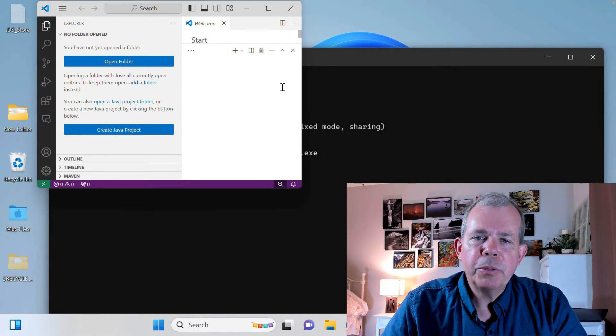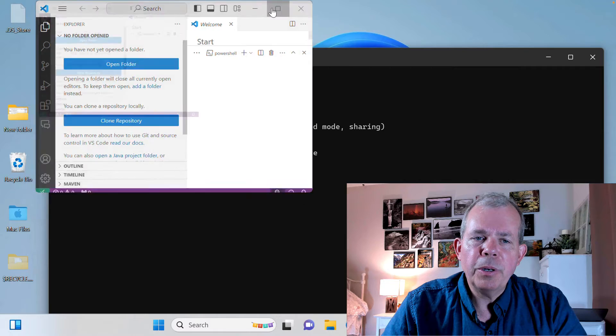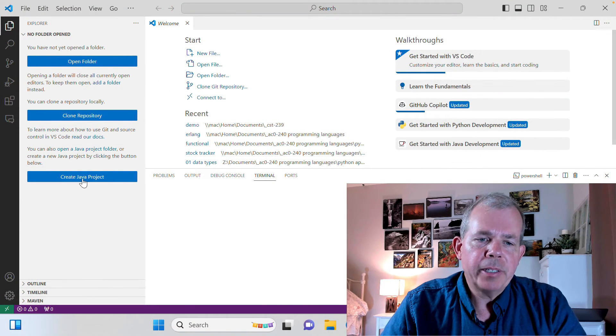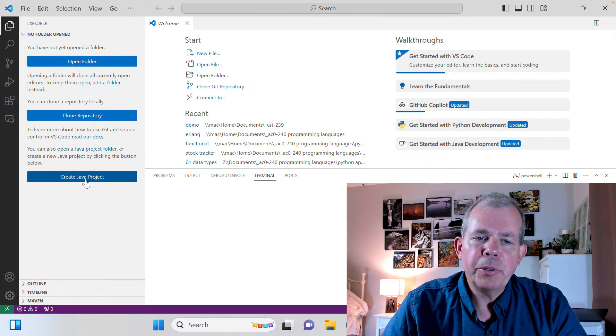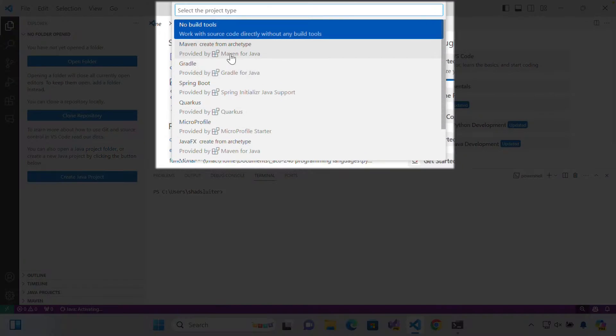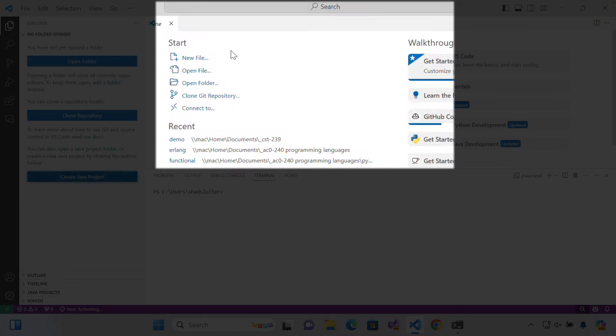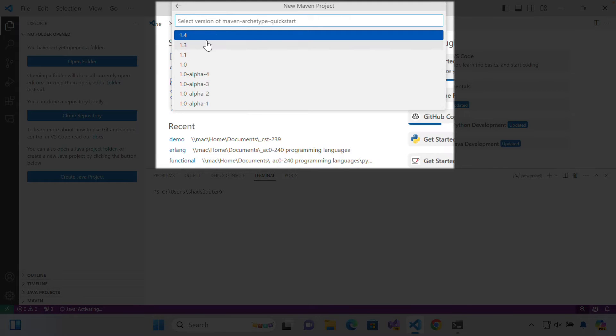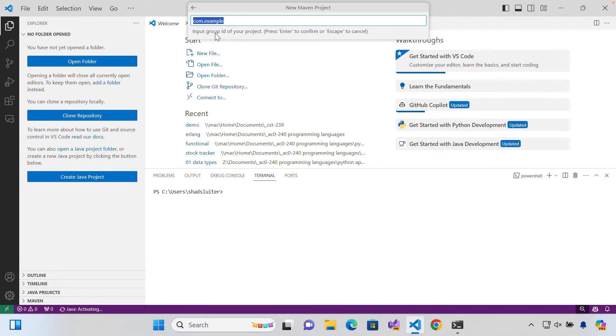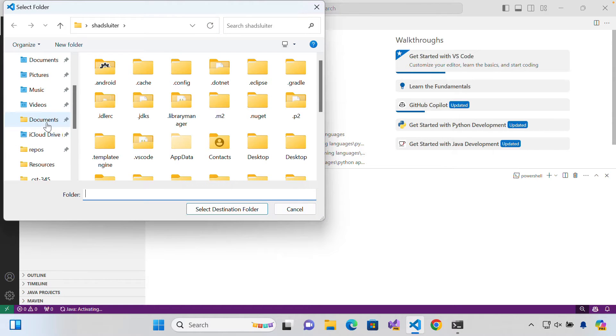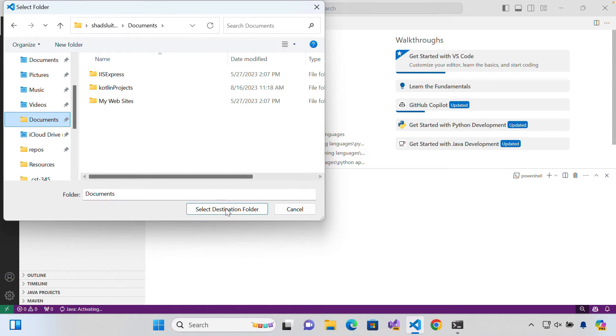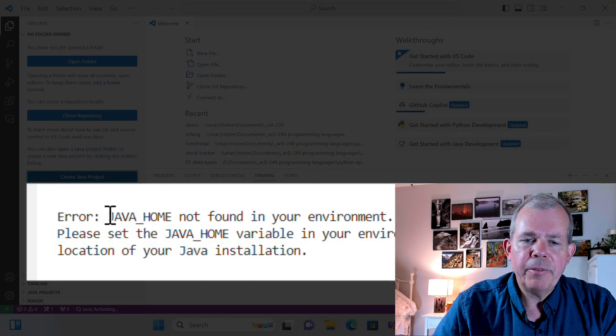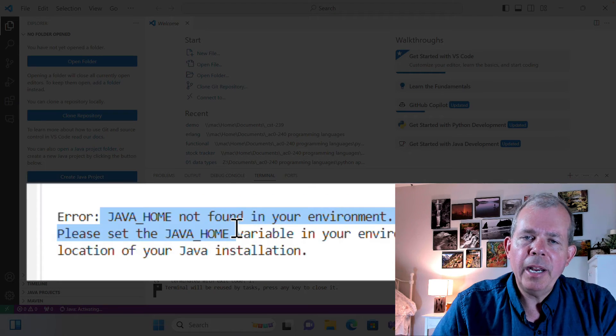Let's go back to the Visual Studio code and I'm going to try this same process again. So I'm going to try create Java project. I'm going to choose this one here called a quick start from Maven, the archetypes. Give it a name and pick a location. I'll go in the documents folder and I still have the same annoying error.